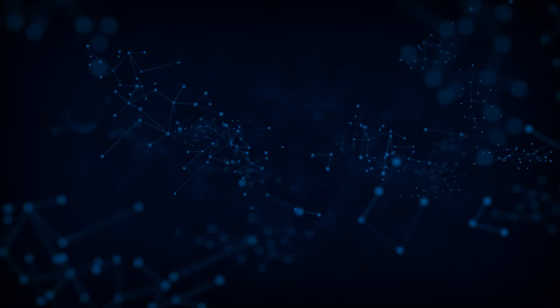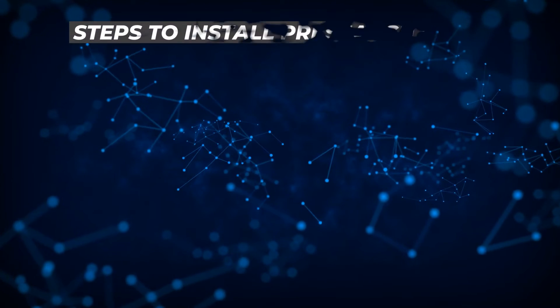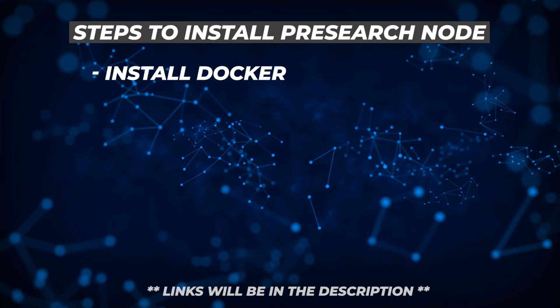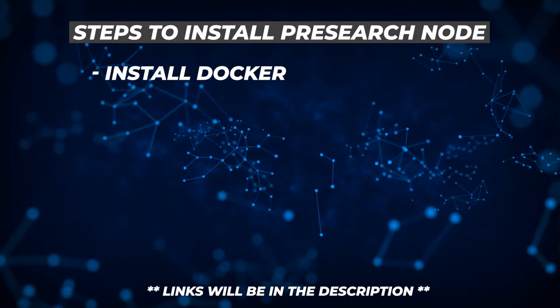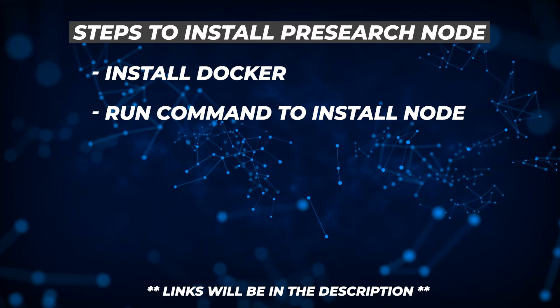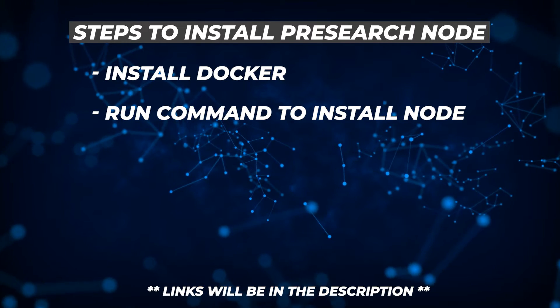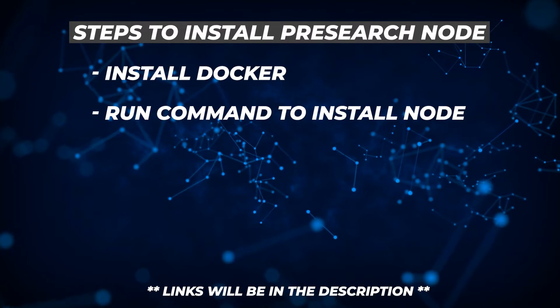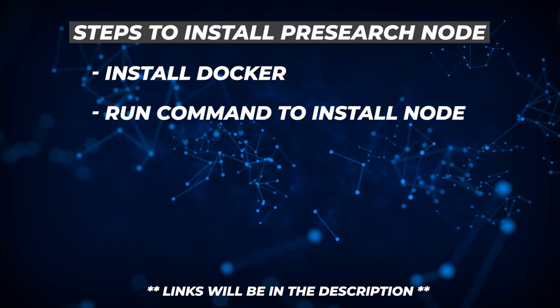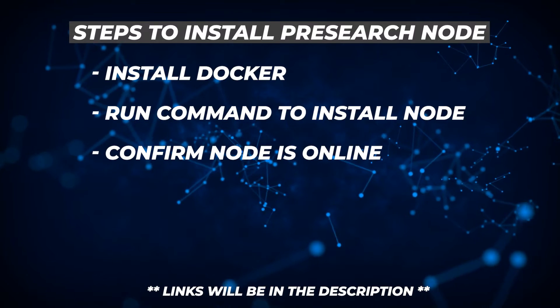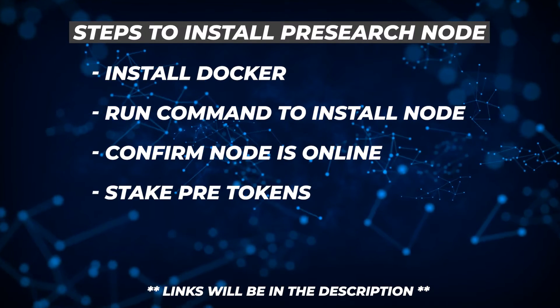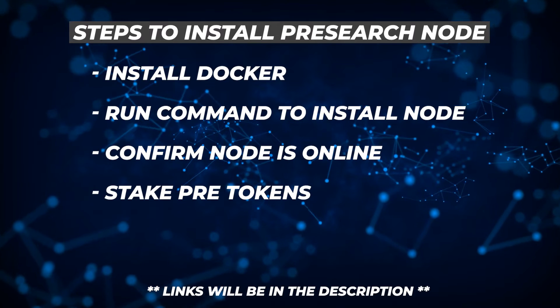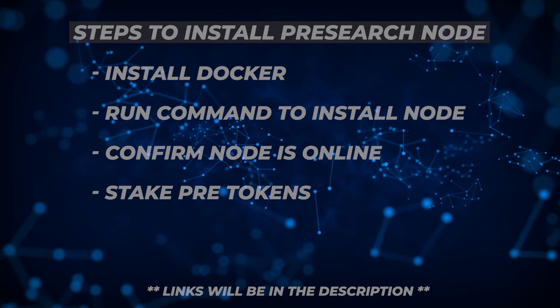There's four steps that we're going to be doing to install this node. The first one is to install Docker. Once we have Docker installed, we're going to run one command line. In this command line, you have to make sure that you put in your registration code, and I'll show you how to do that. After that's been executed, we're going to confirm that the node is online. And then lastly, we're going to stake some PRE so our node is online and it'll start earning for us.